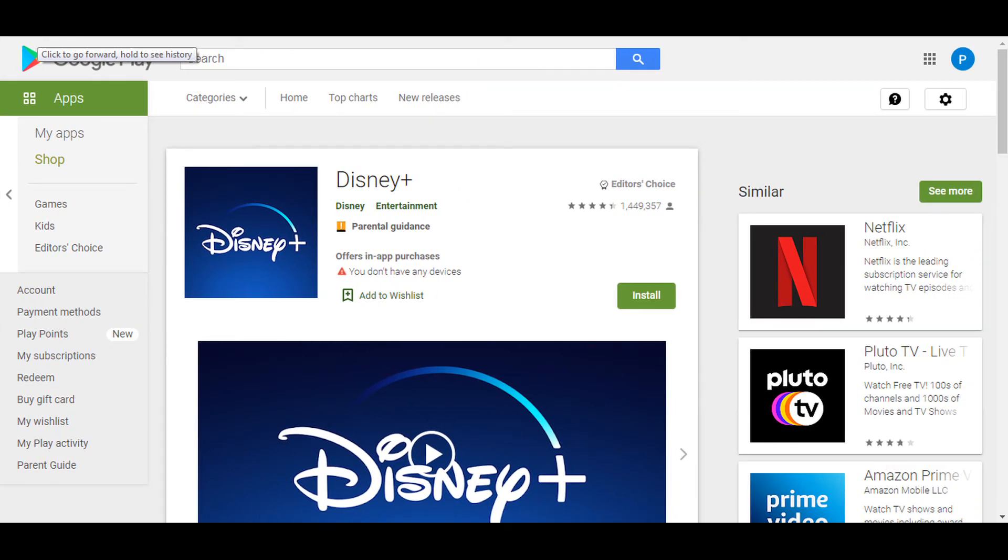Method three: reinstall the Disney Plus app. Uninstall your Disney Plus app from your device. Now go to the App Store or Google Play Store and search for the Disney Plus app. Reinstall it and check if the error still exists.